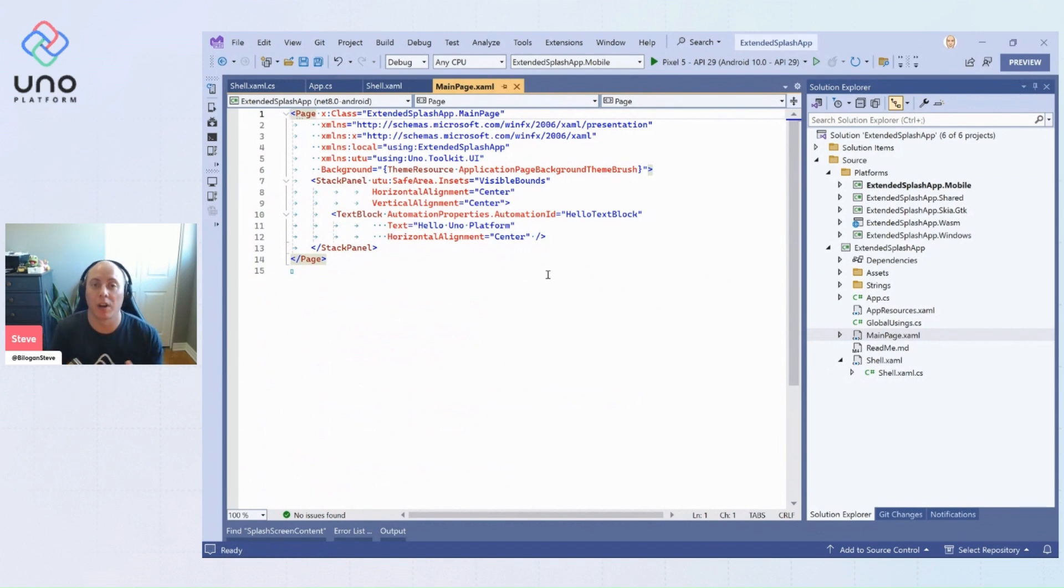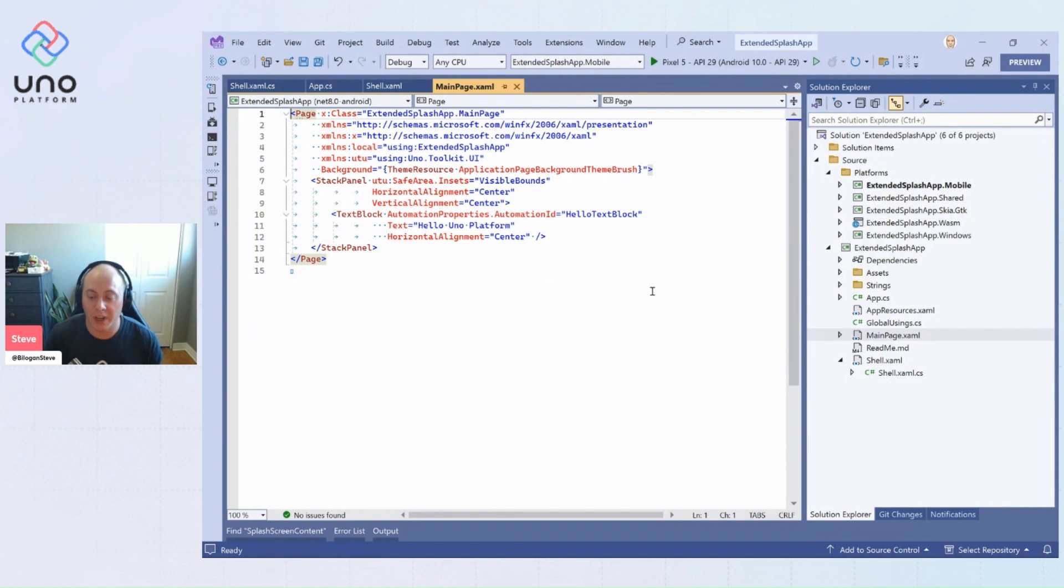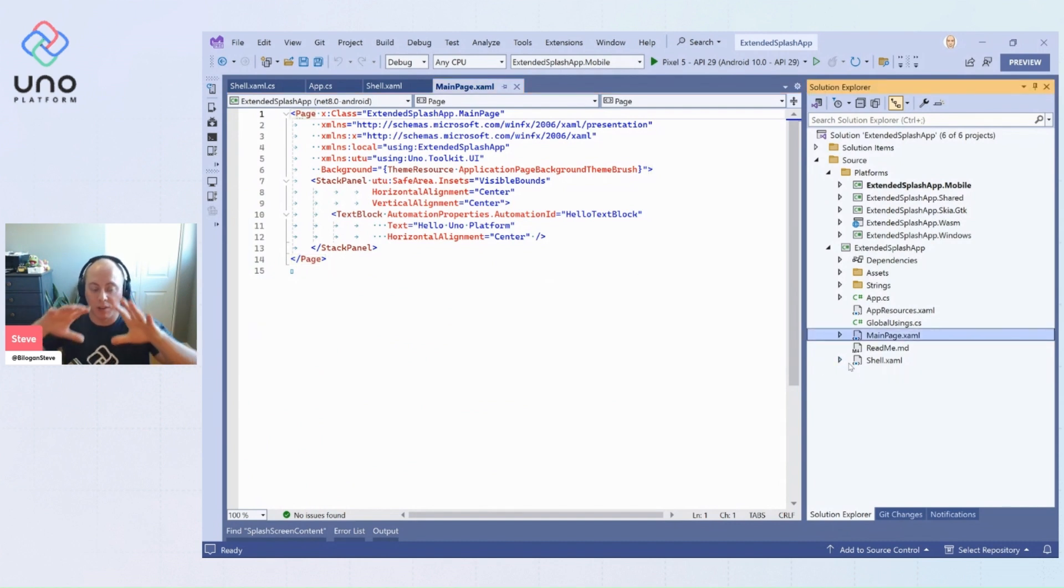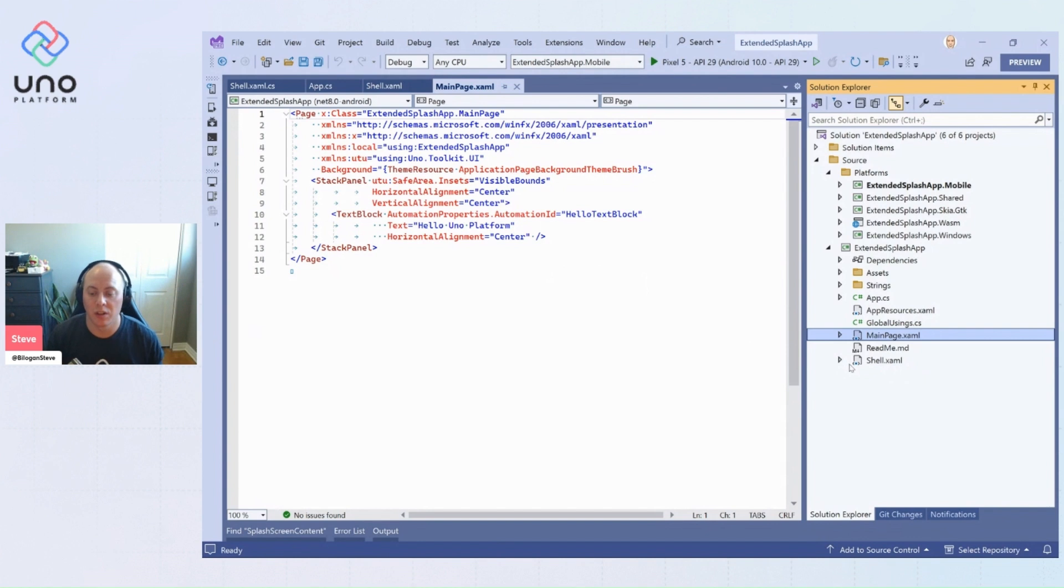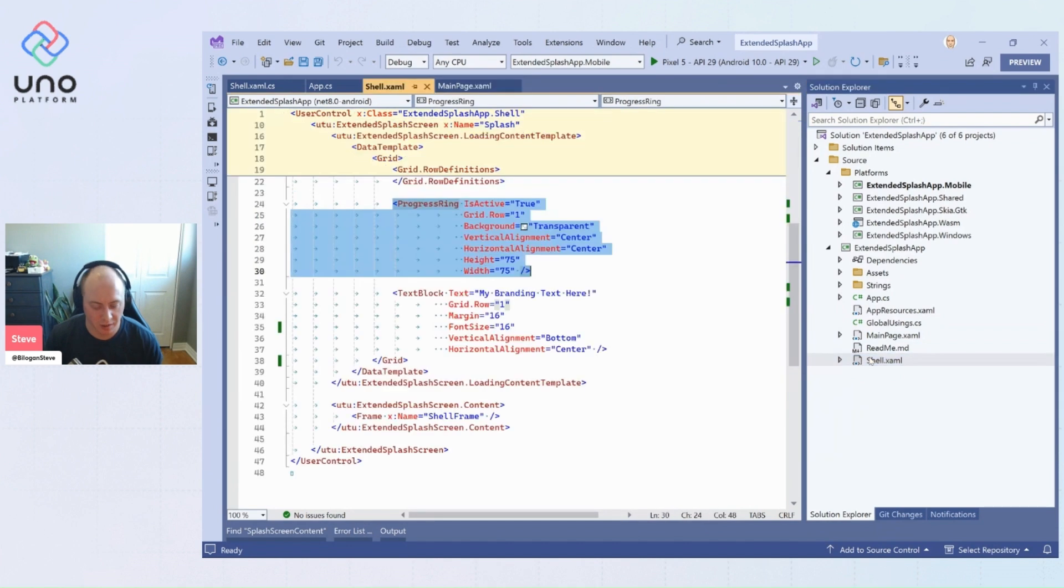But first we want to have, let's say five seconds hard coded, just to show our extended splash screen. So what we're going to actually do is we're going to wrap everything that's going to be displayed in our application using a shell control. So we're going to create a custom user control called shell, which I have right here.